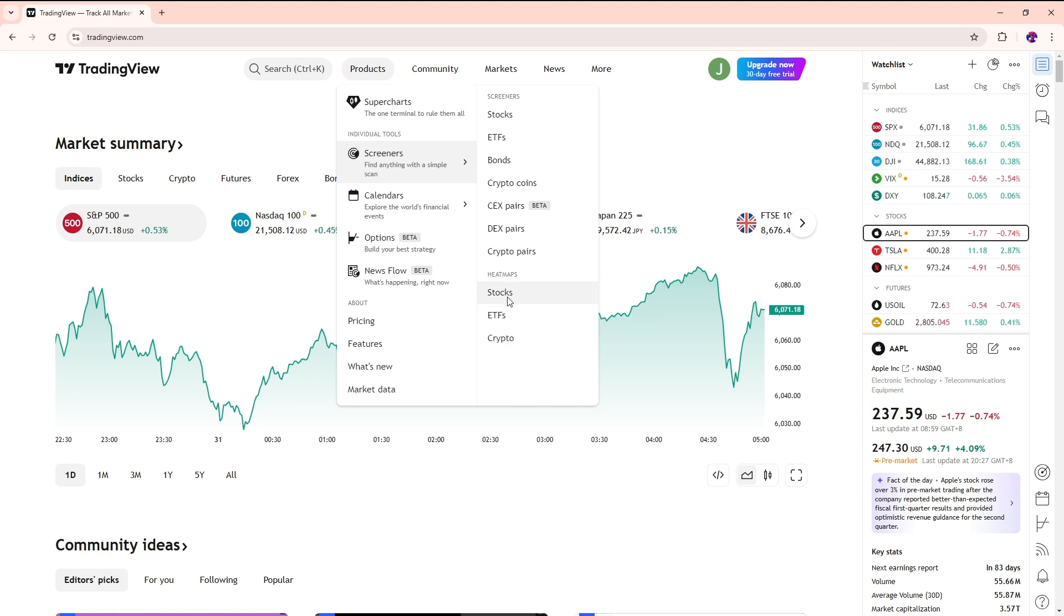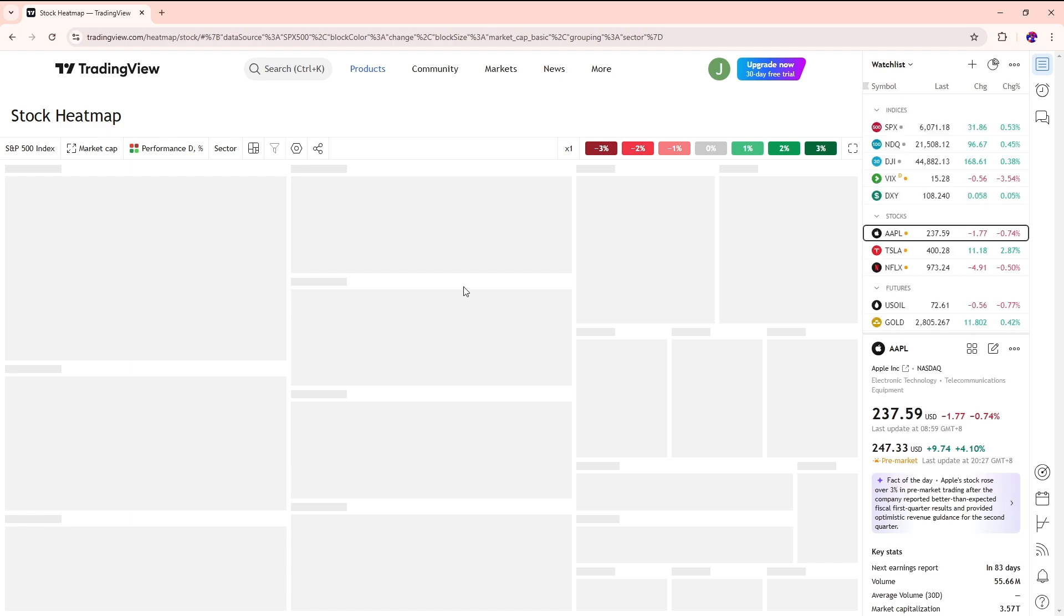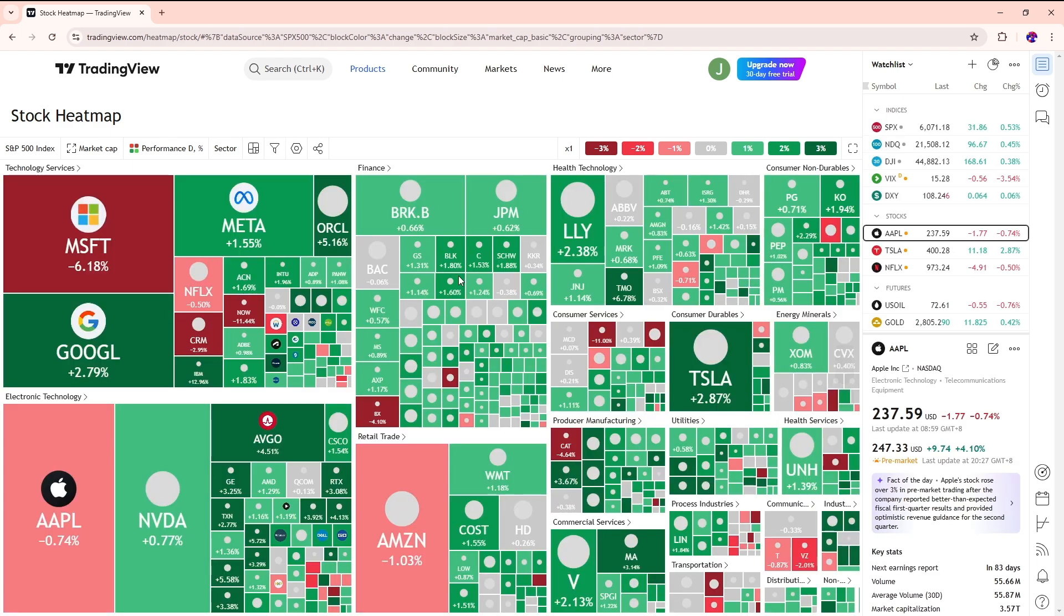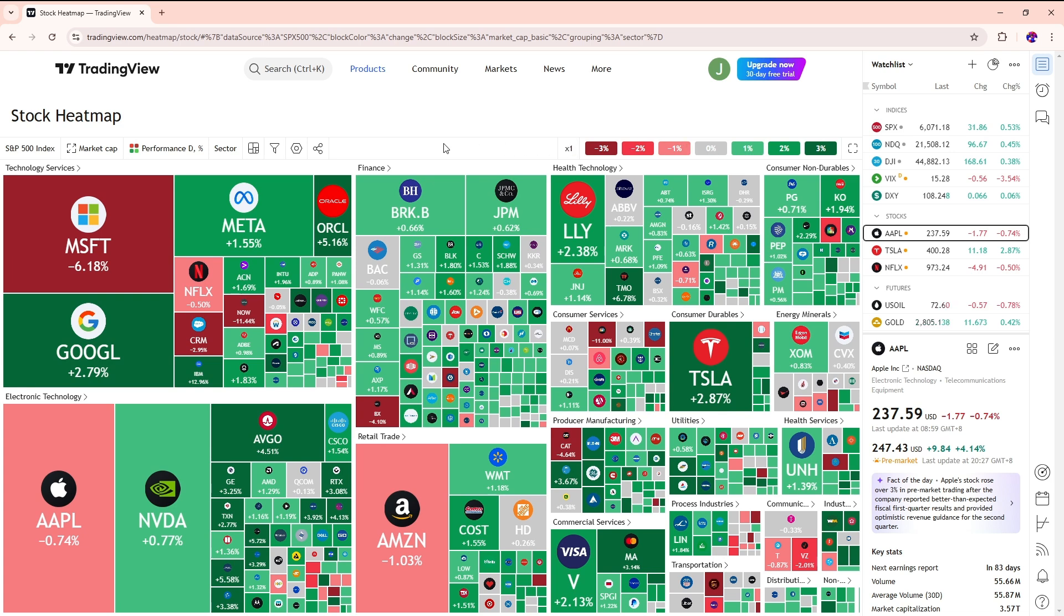Let's say we're going to go for the stocks. From here, we should be able to have the heat map. Now you will have the legends over here showing what the color codes mean.